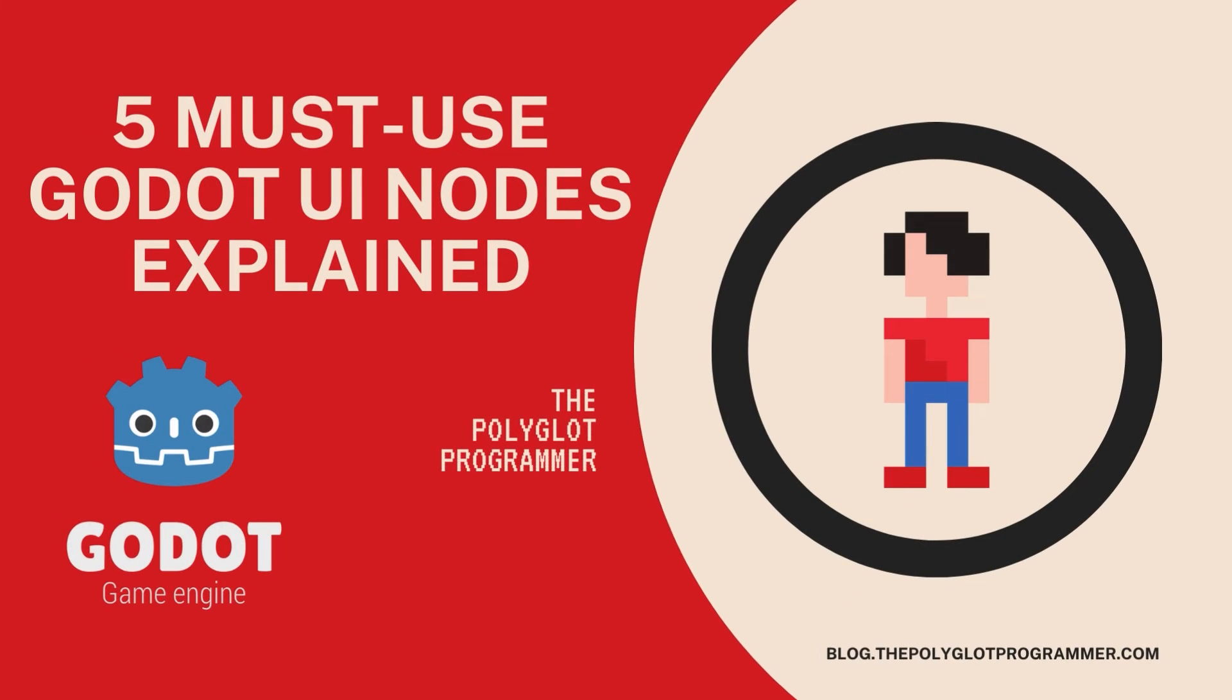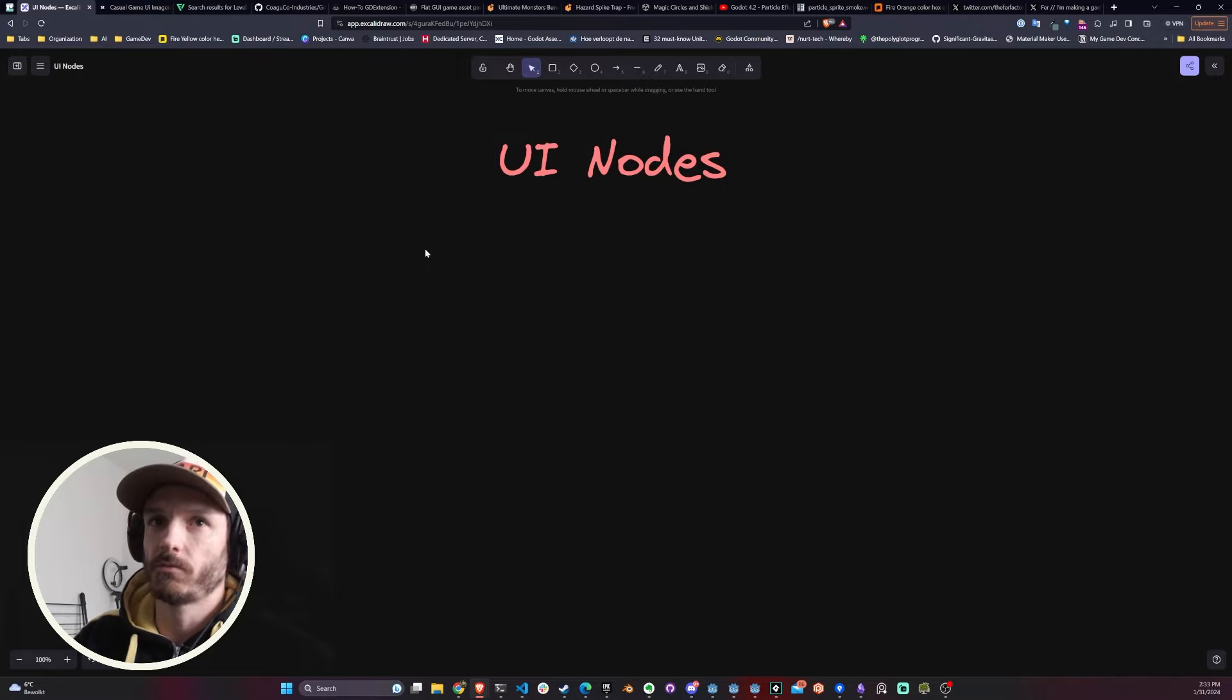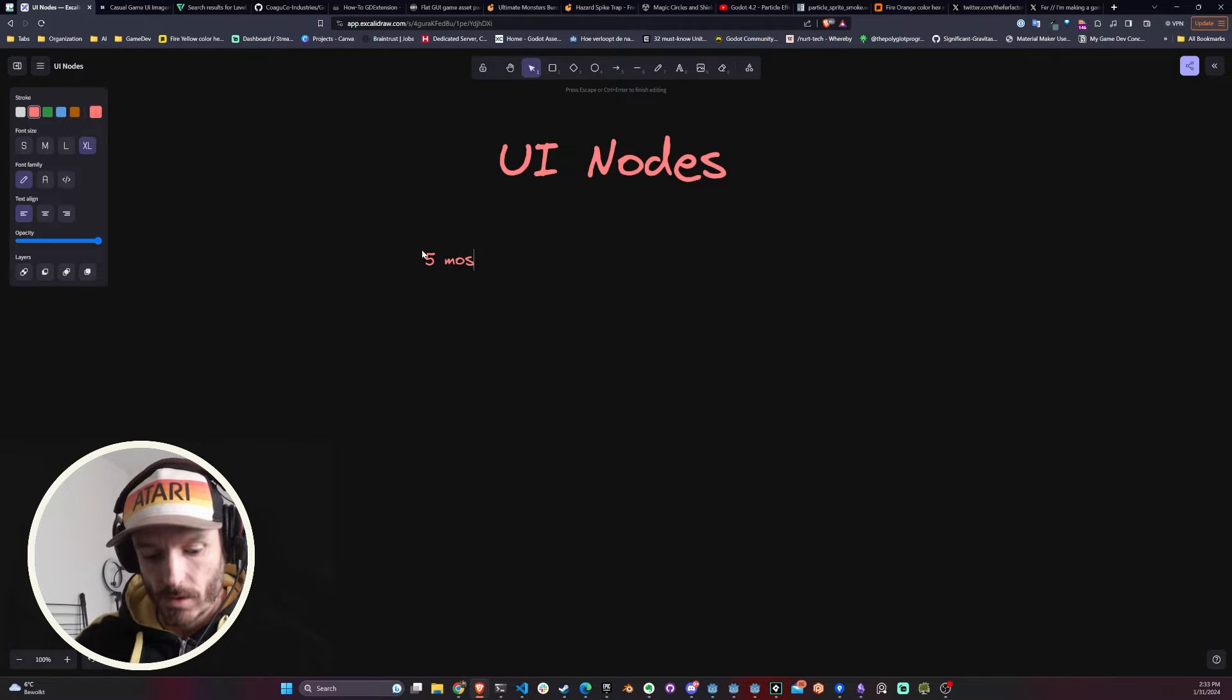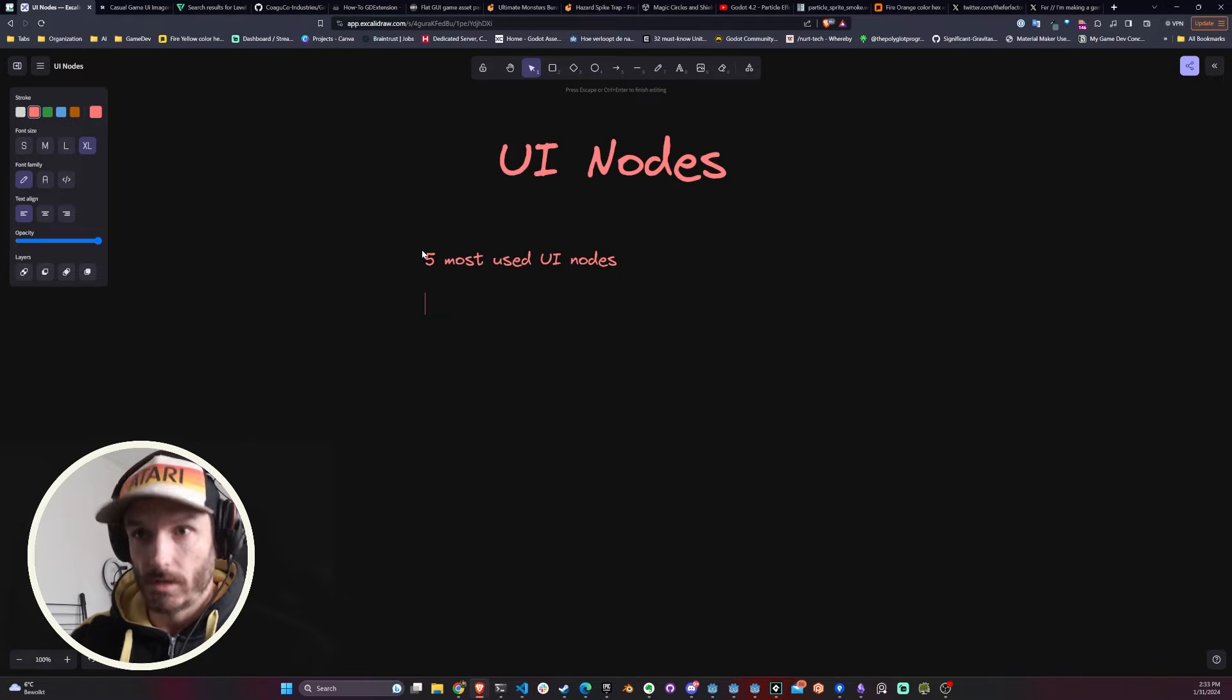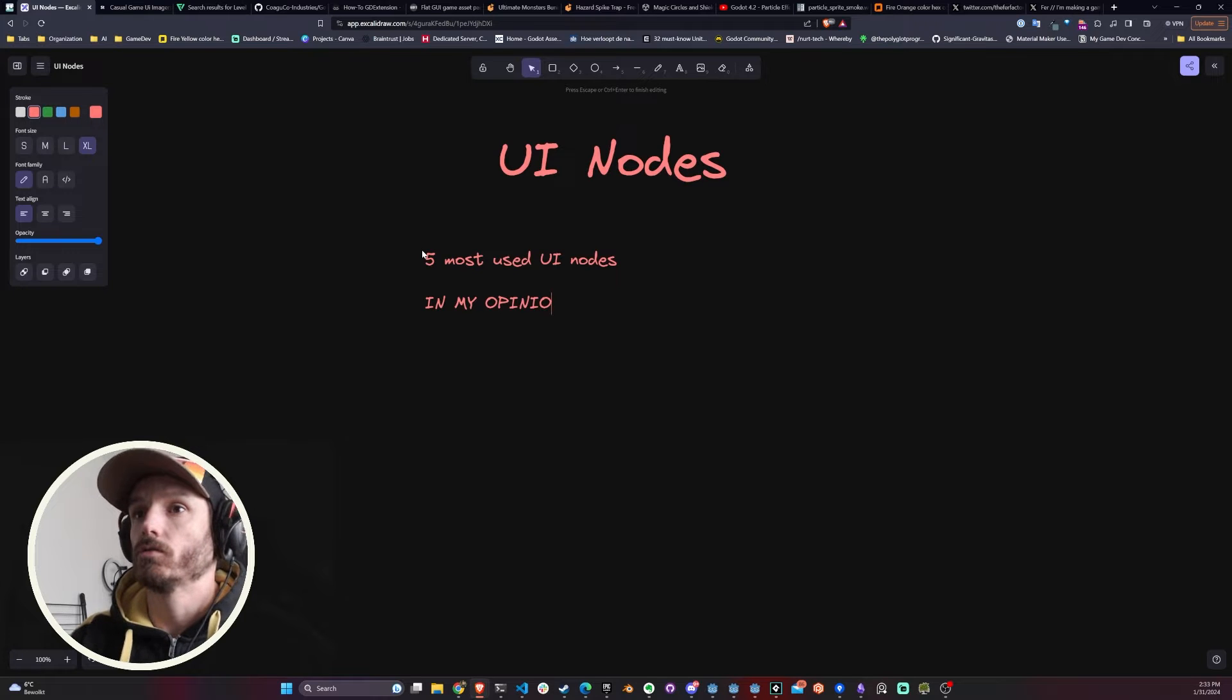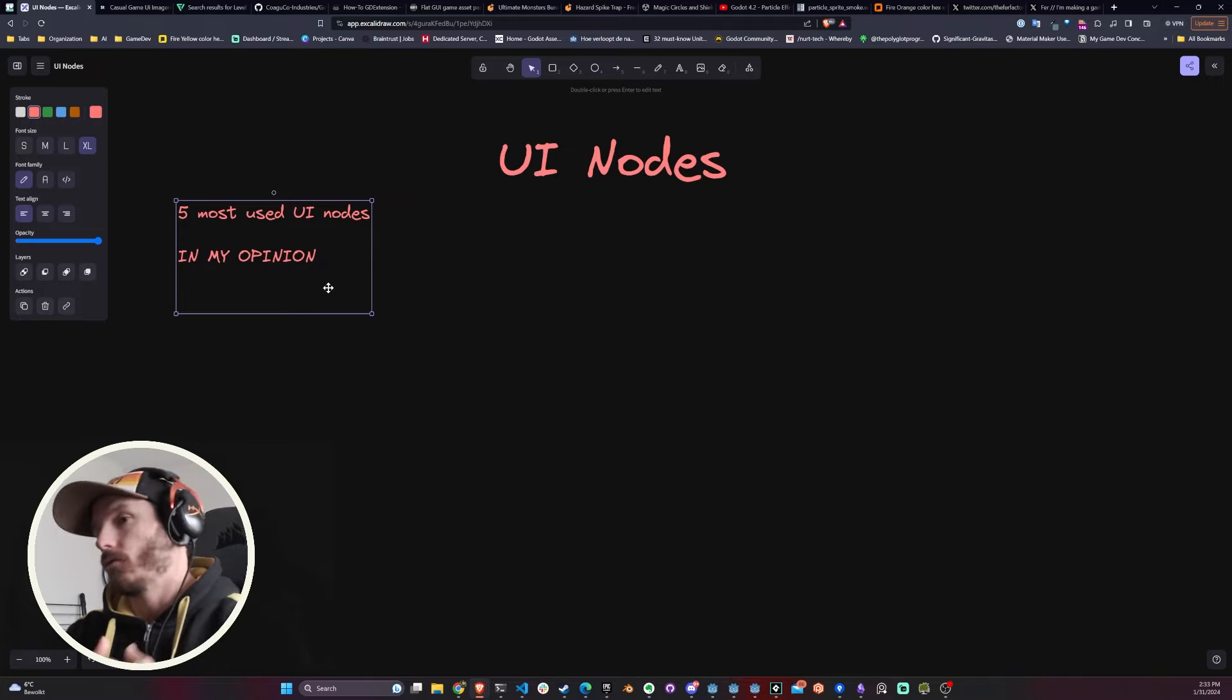Hello guys, this is the Polyglot Programmer and today we're going to talk about UI nodes, more specifically the five most used UI nodes in my opinion, the five UI nodes that I use the most.